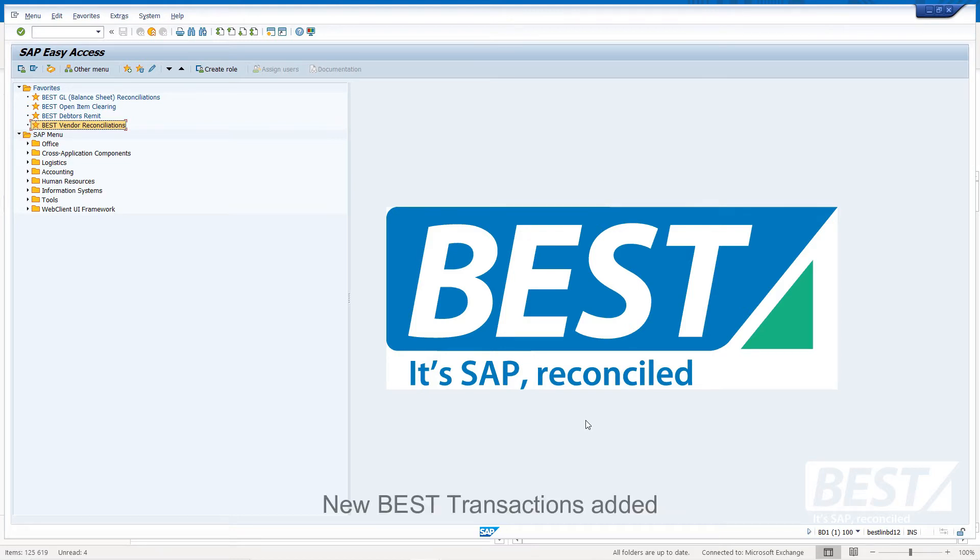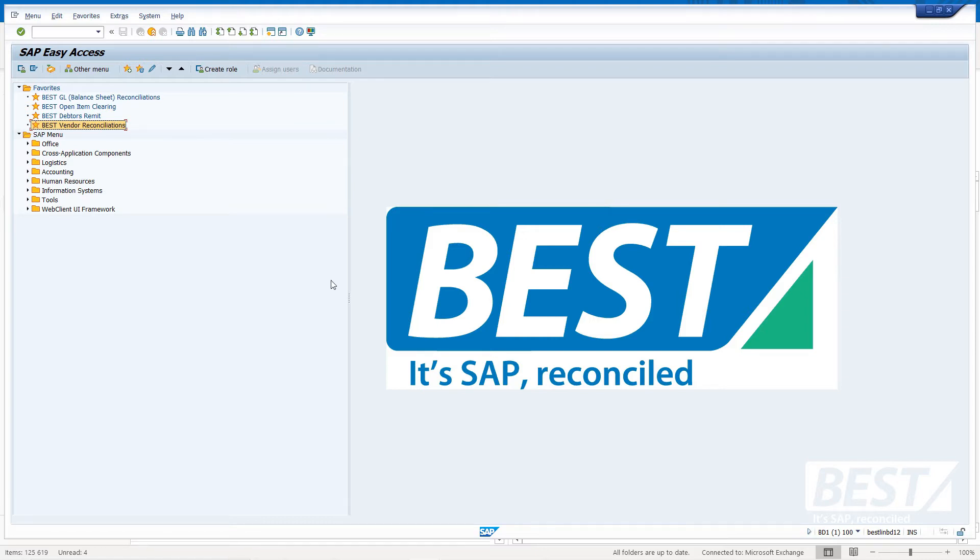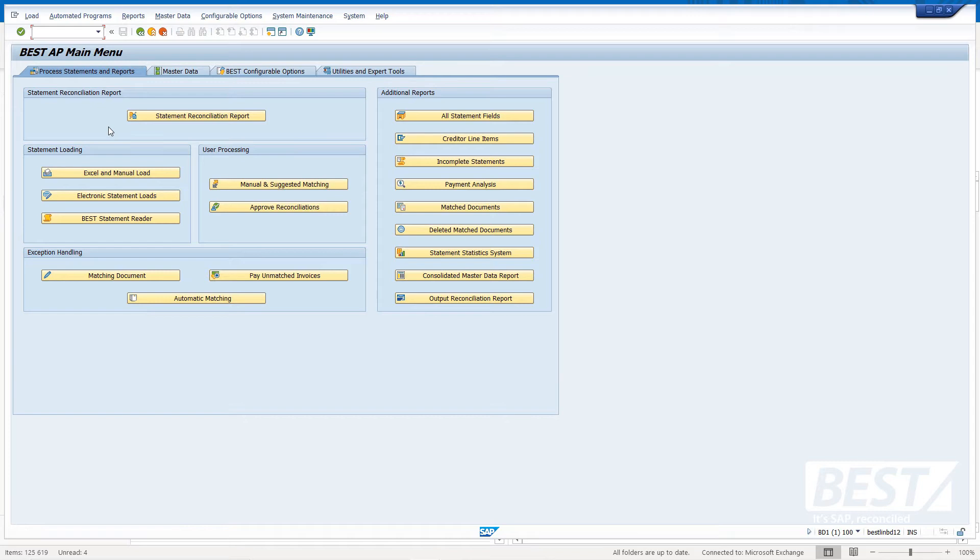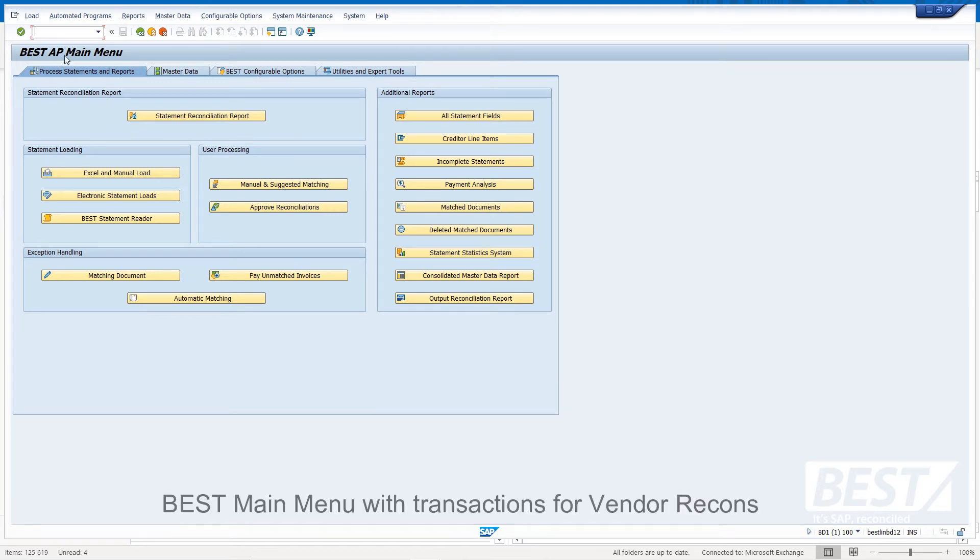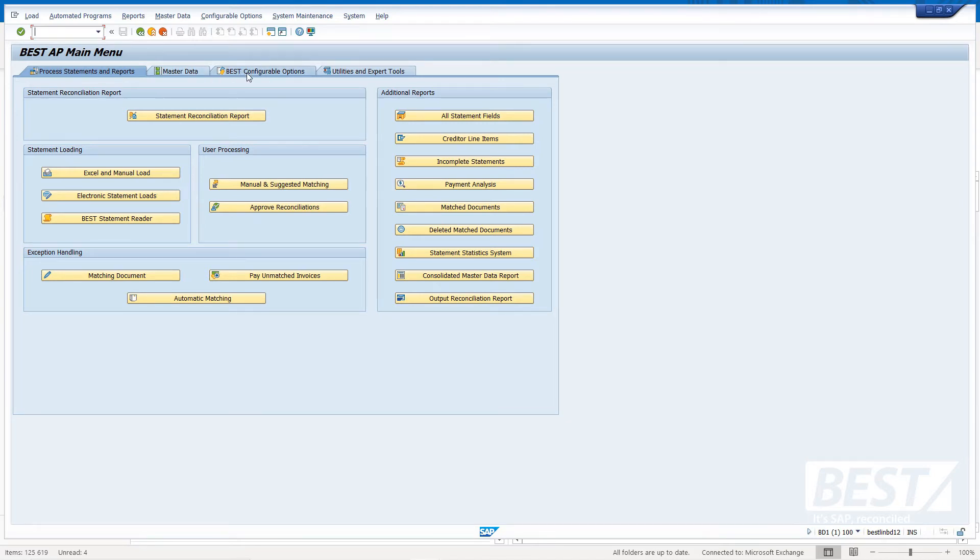If you install the BEST add-on module and your user is authorized for the new transactions, you'll see in the favorites menu some of the BEST add-on modules. We provide various reconciliation and clearing solutions. I'm not going to discuss the other modules today, only the vendor reconciliations, which is the highlighted option on the screen.